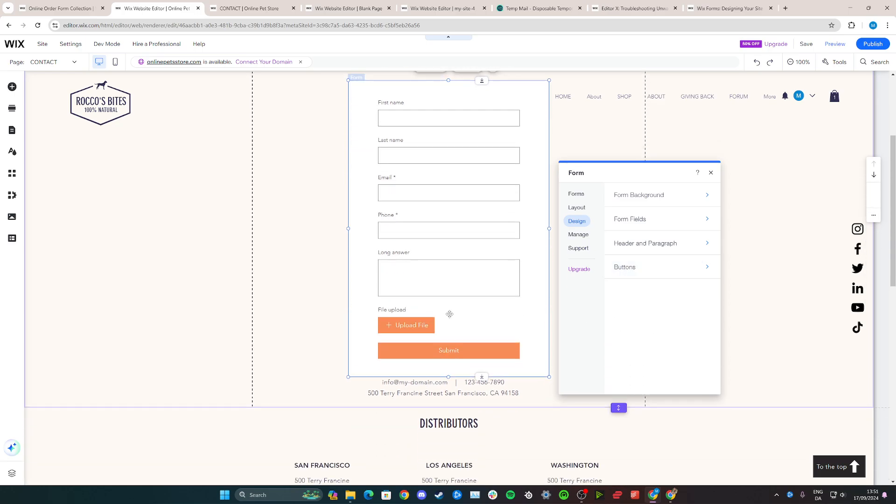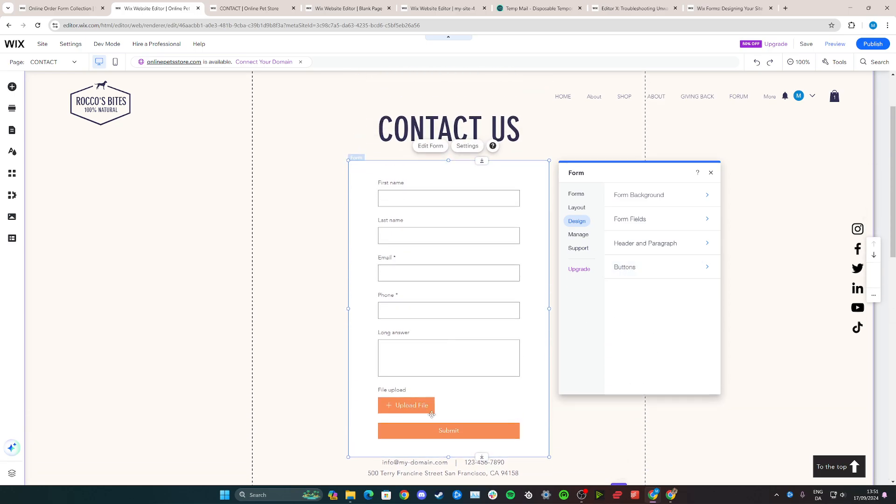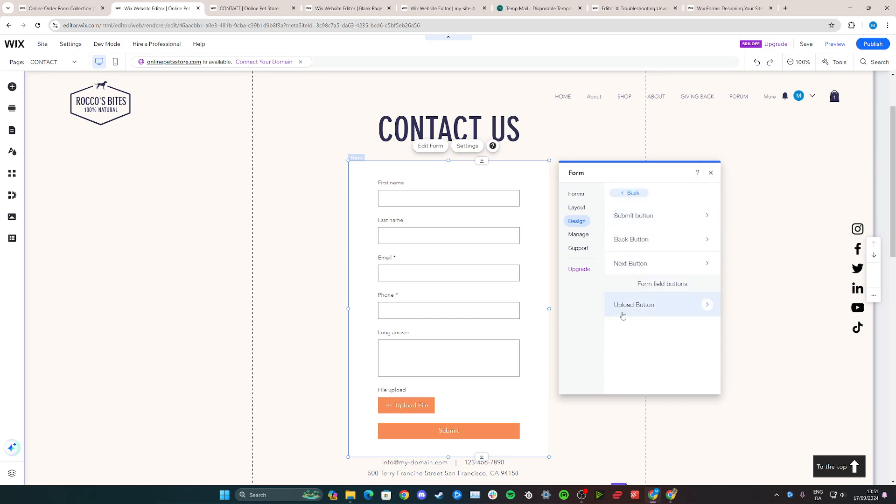In this case, I wouldn't really think that these orange buttons are suitable for the website, so we can go down and change the color of these by clicking on buttons. We have the submit button here and then we also have the upload button.